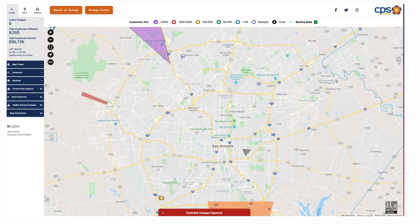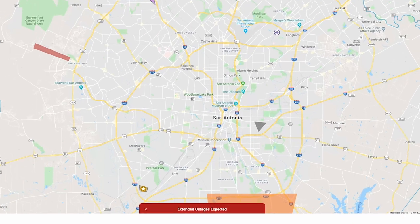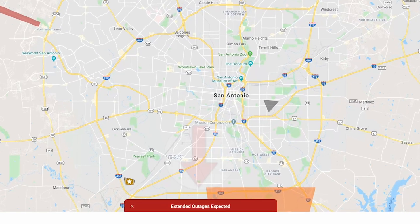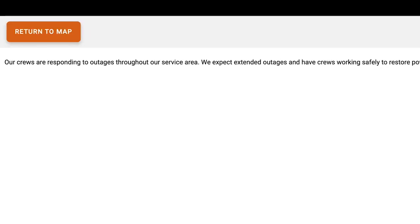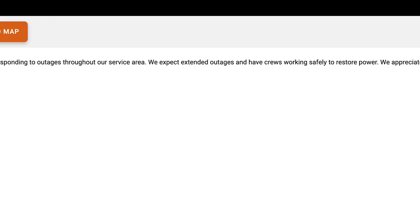During a widespread outage or other events, we will provide additional information regarding the outages on a red outage alert banner located at the bottom of the map. The outage alert banner provides more specific details about large outage events. You can click on the banner for even more information that will be helpful during an outage.